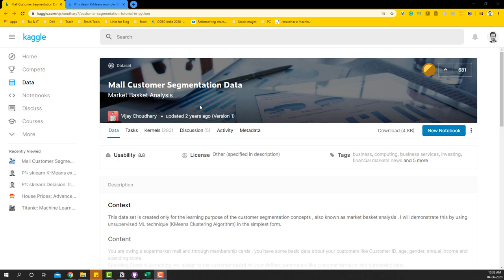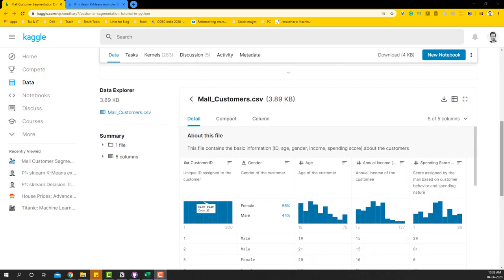The mall customer segmentation data has five columns: customer ID, gender, age, annual income, and spending score. We're going to be using age, annual income, and spending score for the cluster analysis, but before that we'll analyze the three variables and select two variables that are very easy to cluster. This is a basics video so we're going to use two variables to represent the clustering visually on charts.